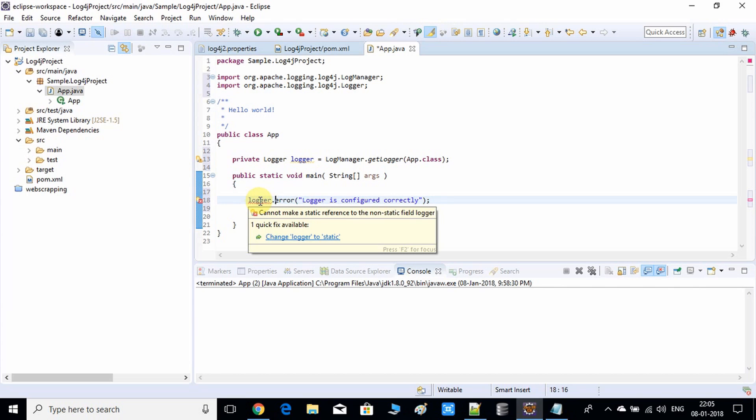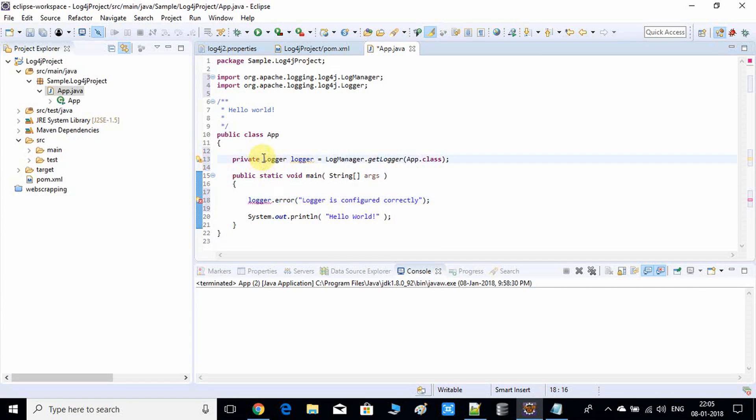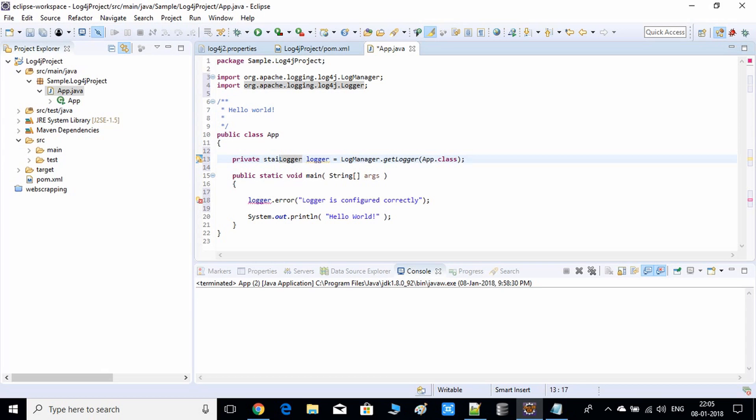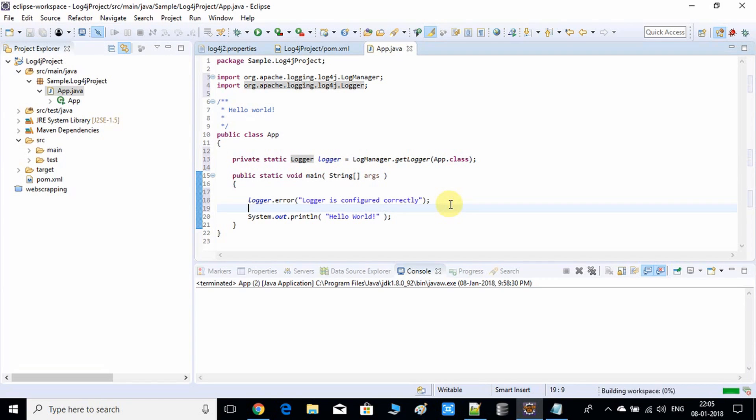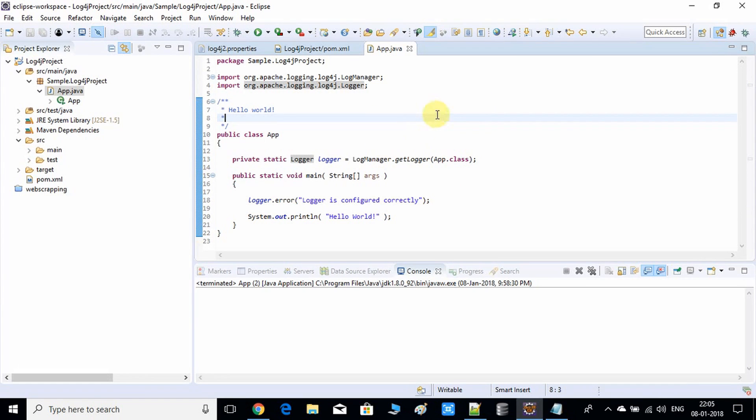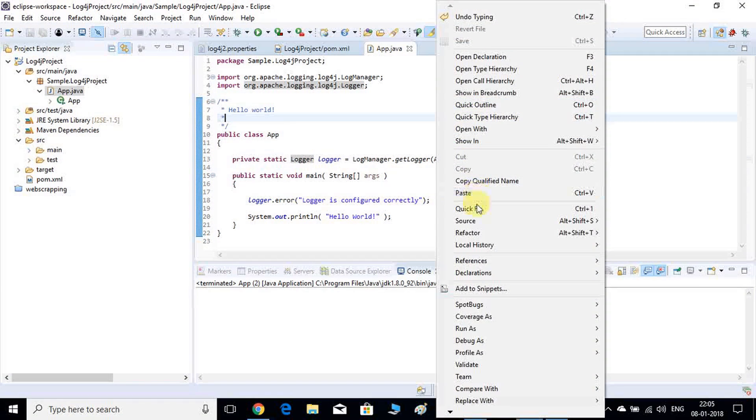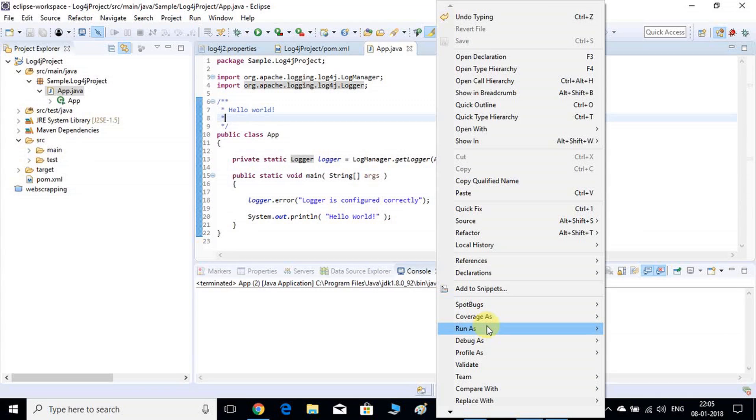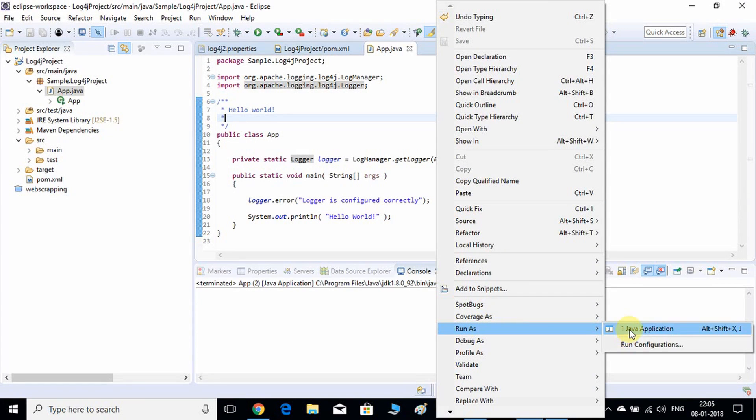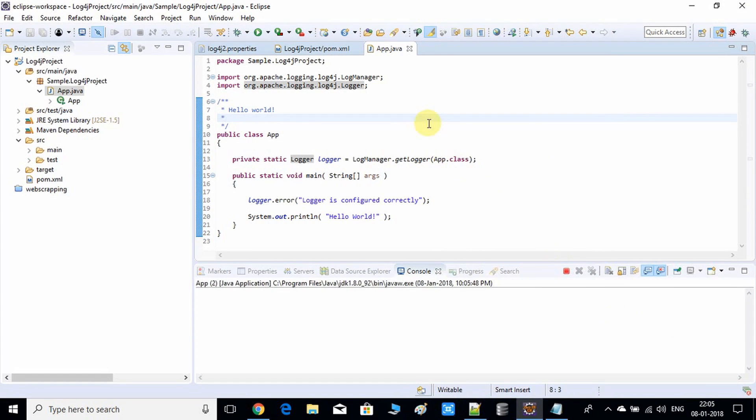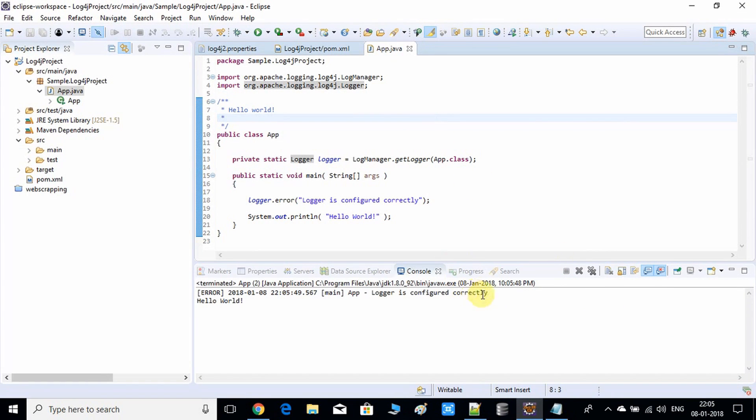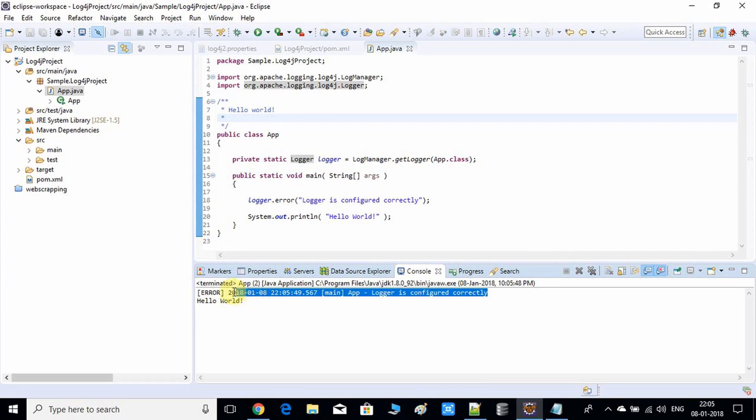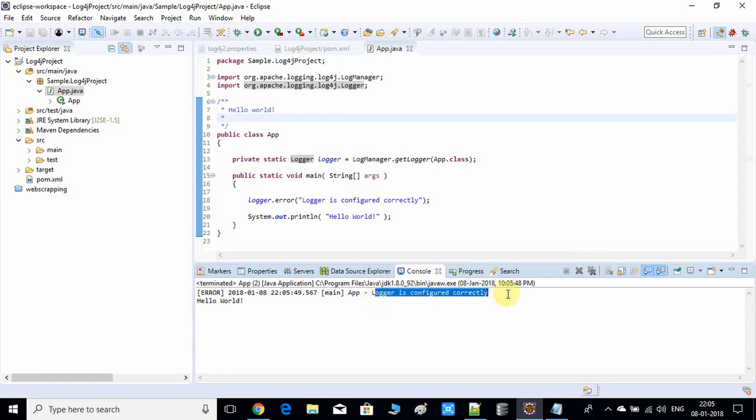Make it private static. Now error is gone. Just save it and I'm going to run it.